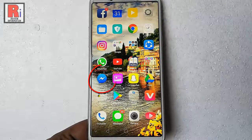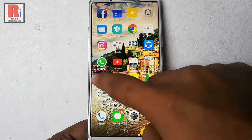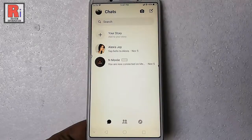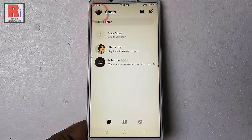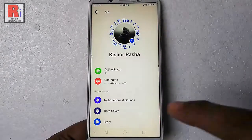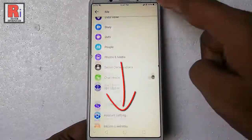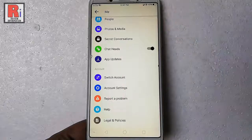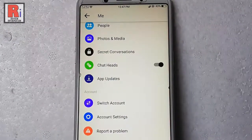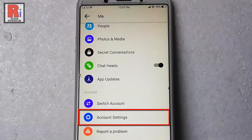Go to Facebook Messenger from your apps list. Tap on the profile account from the top left corner. Scroll down to the bottom, and from the account section, tap on account settings.